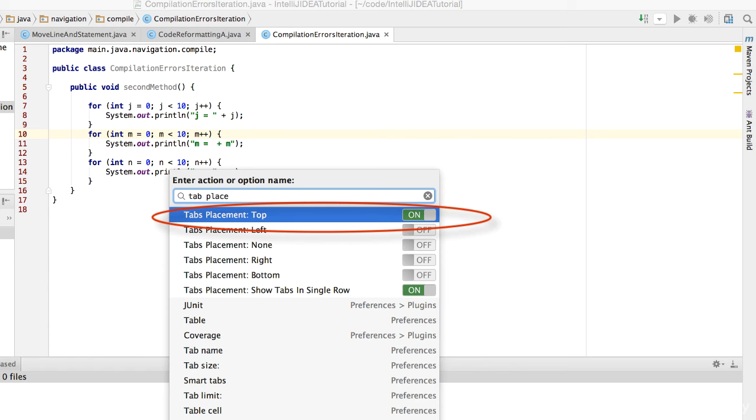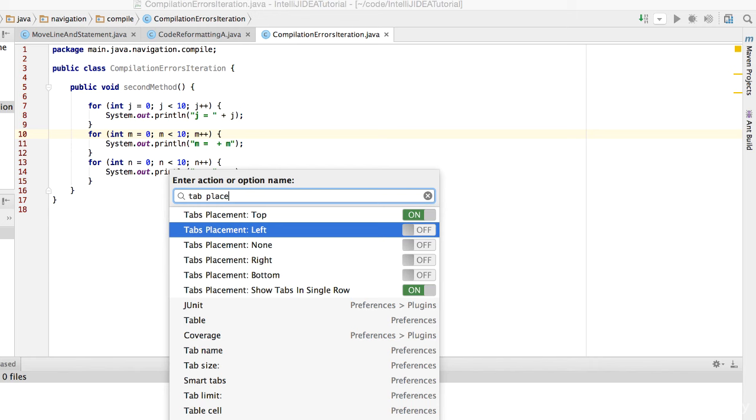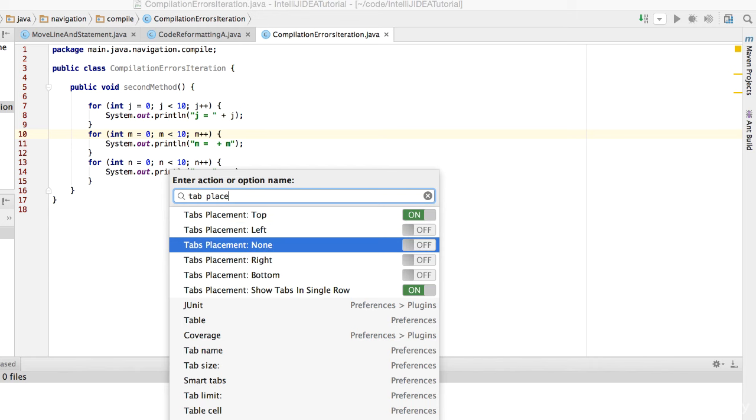See, the current tabs placement is set to top. So the tabs are showing up at the top of the editor. Let's switch it to none to disable tabs, and then hit Enter.